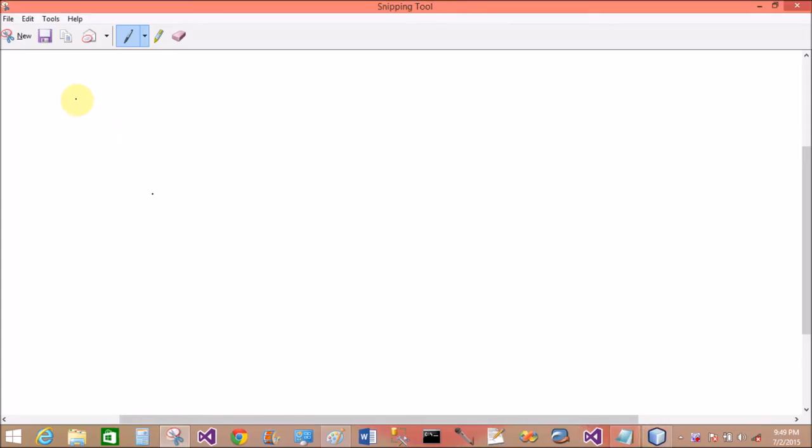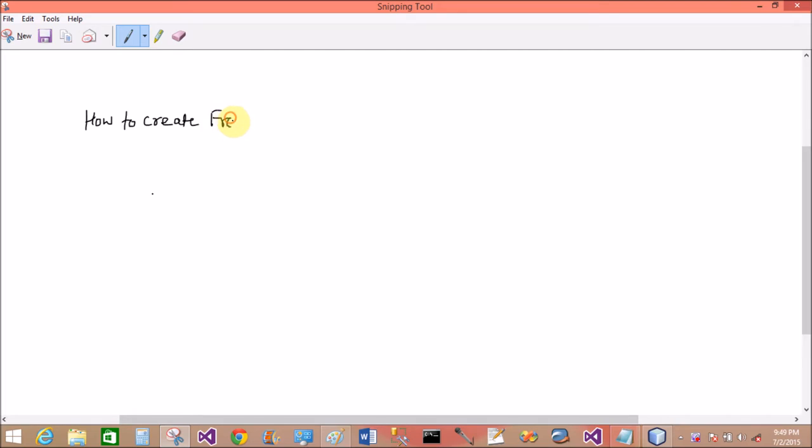Good evening, welcome to Programming.com. Today I'm talking about how to create a frame in Swing. Writing the topic here: how to create frame in Swing.